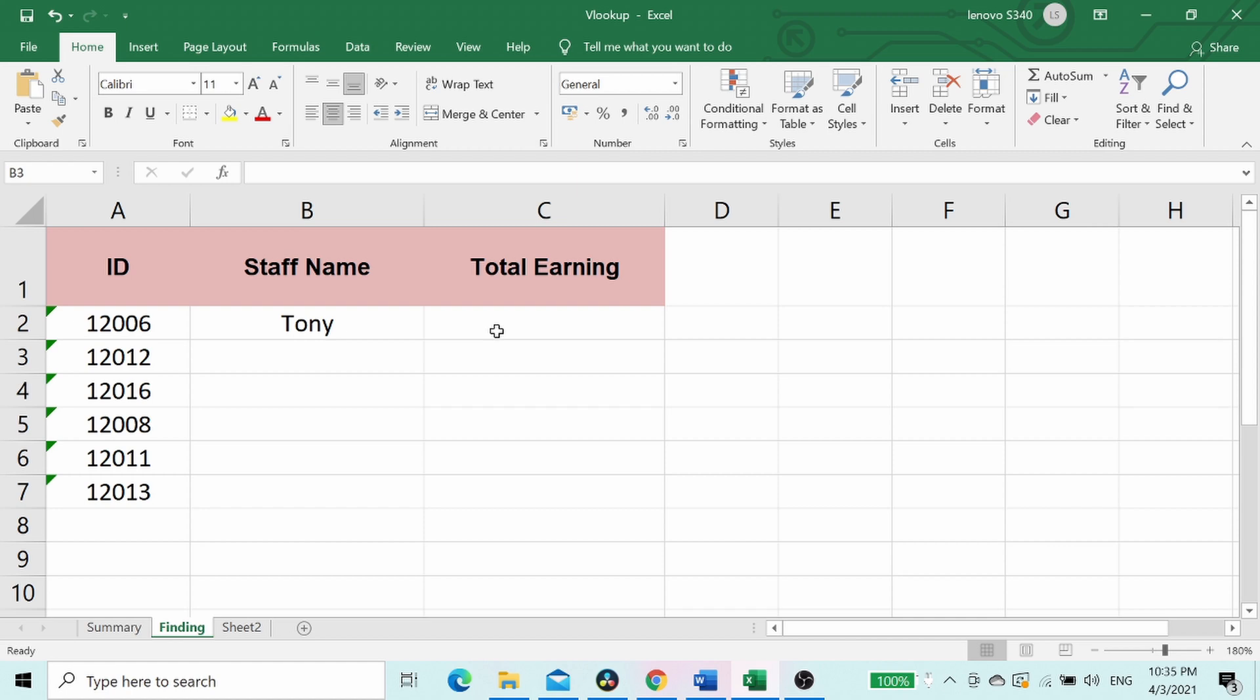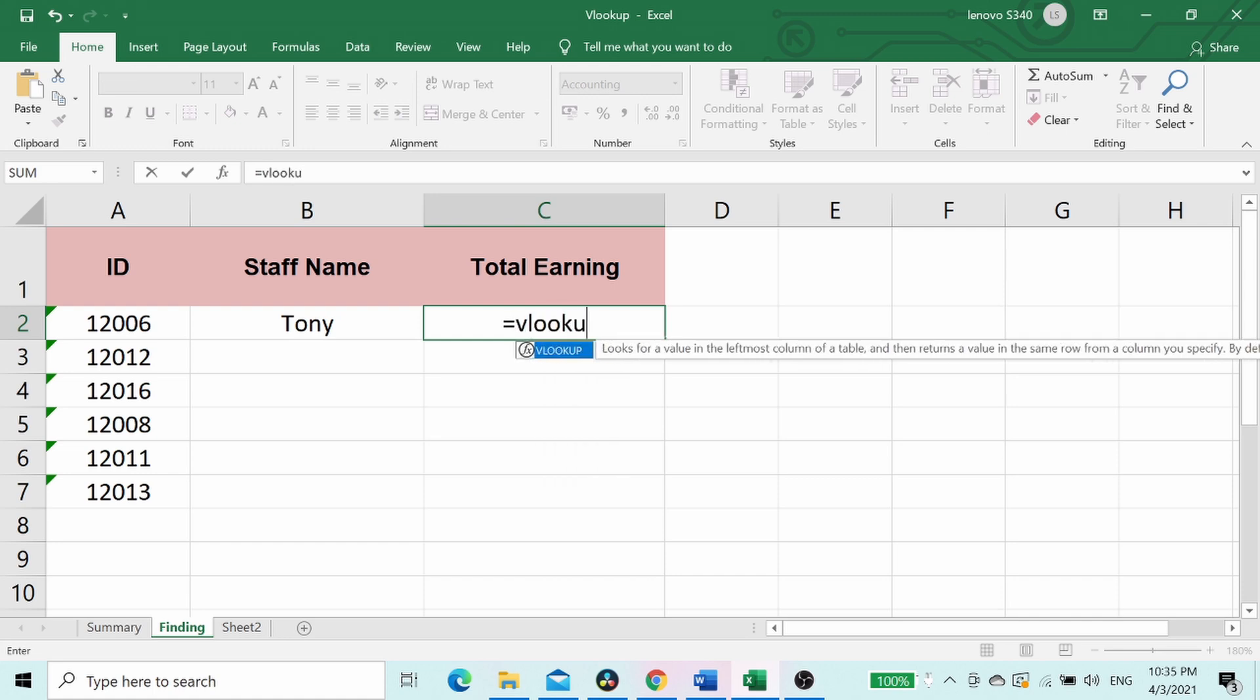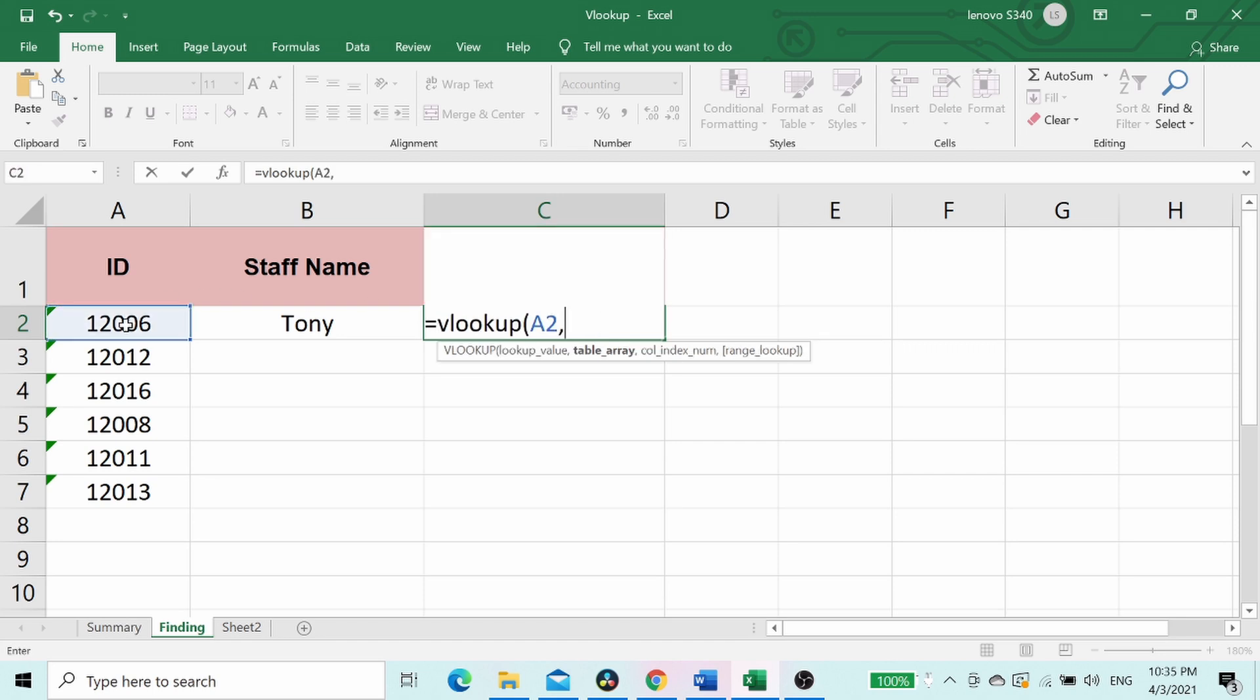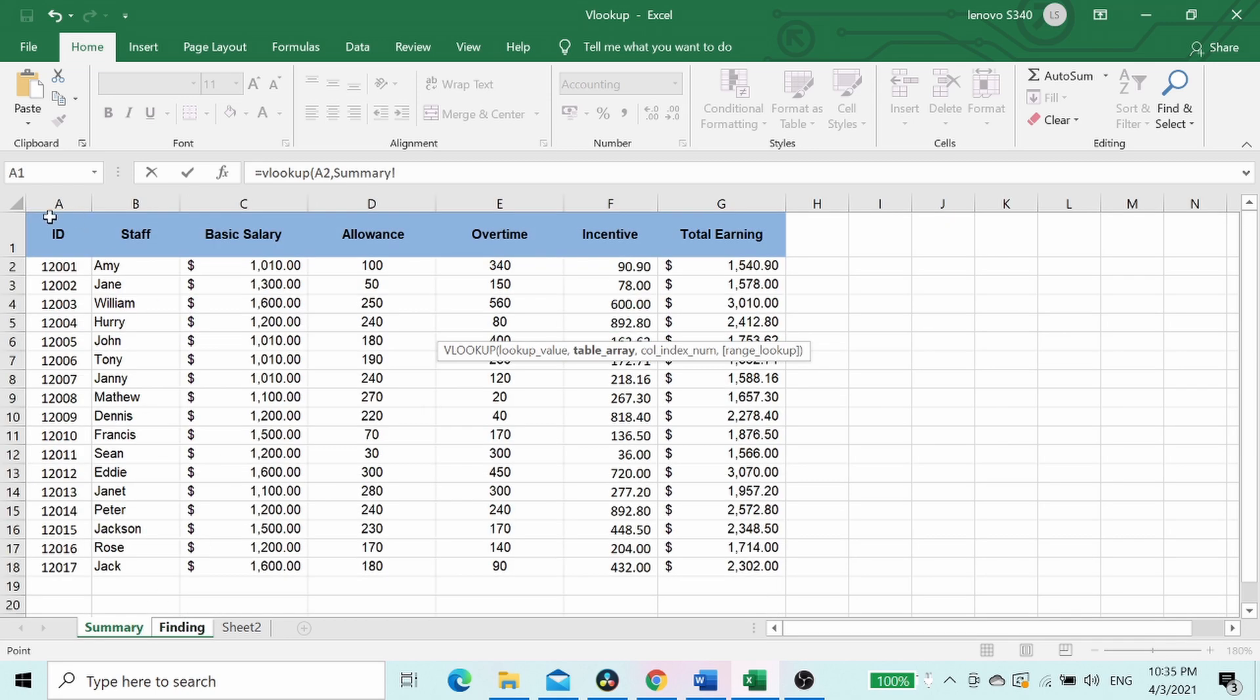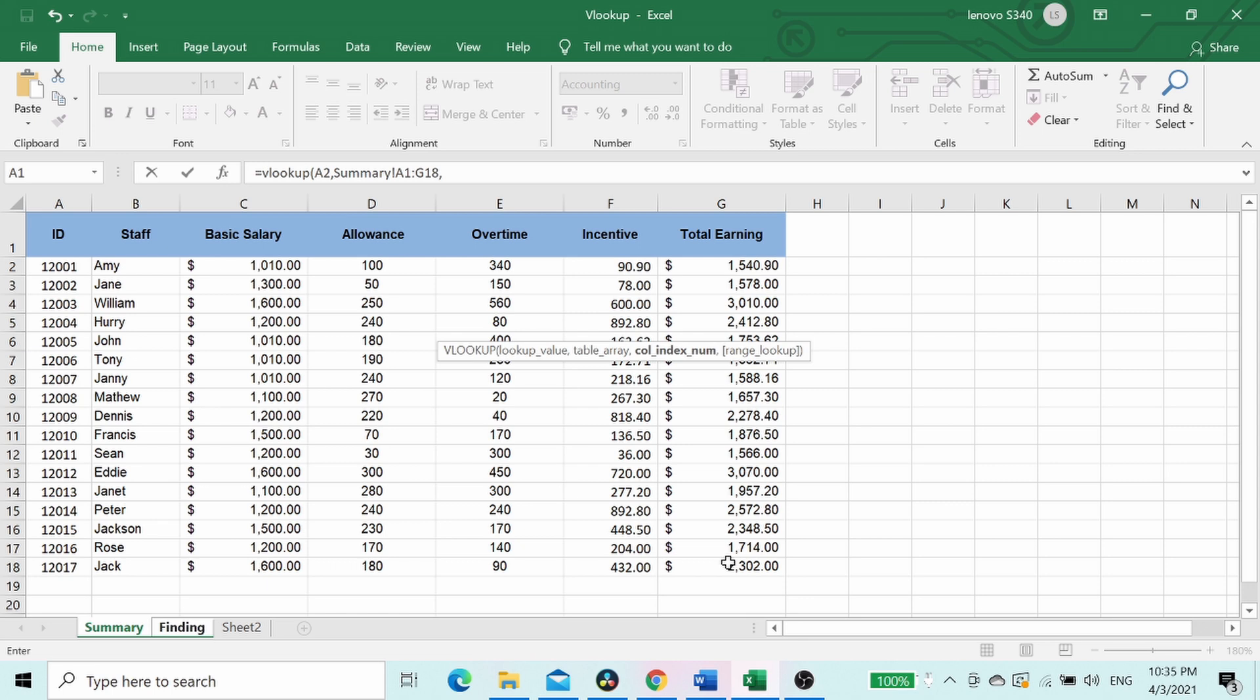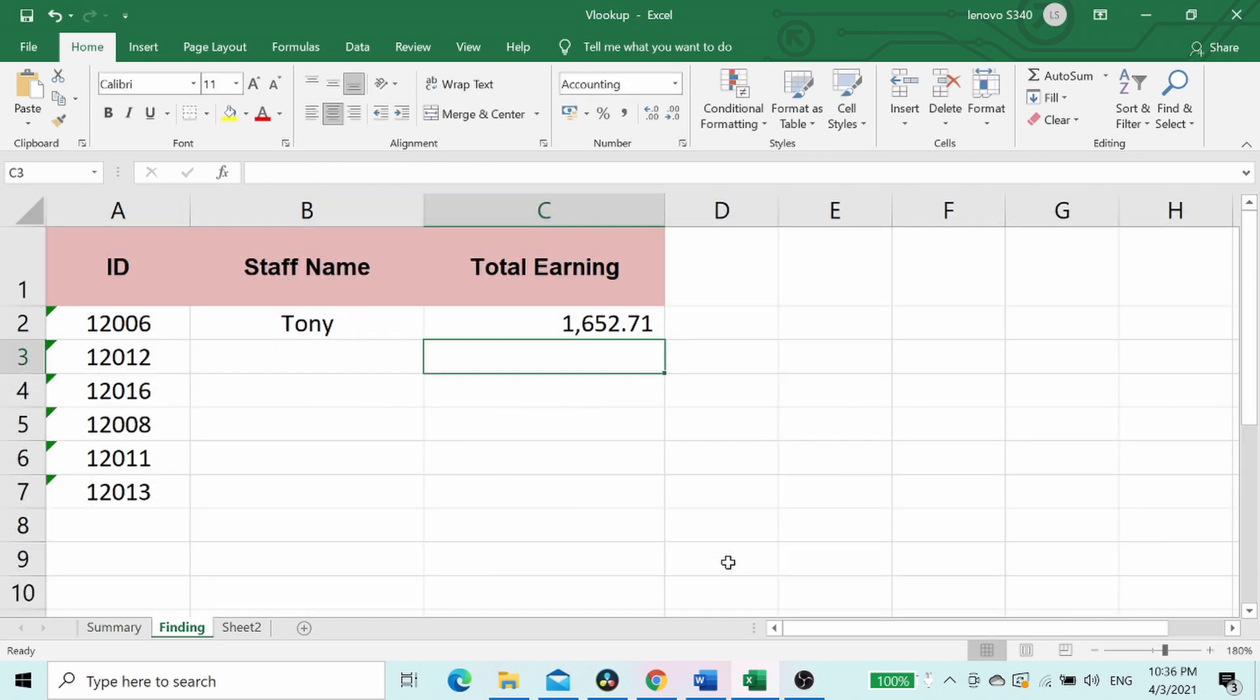Now let's do VLOOKUP to find staff's total earning by ID number. Start with equal sign, type VLOOKUP, open bracket, select value, comma, select table array, comma, type column index 7, comma, type false, closed bracket, and enter.